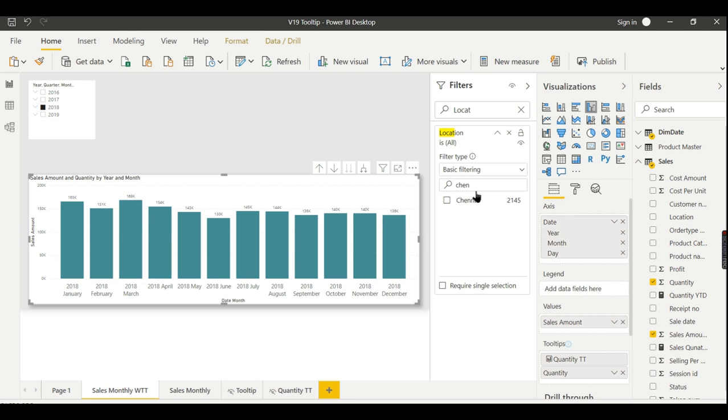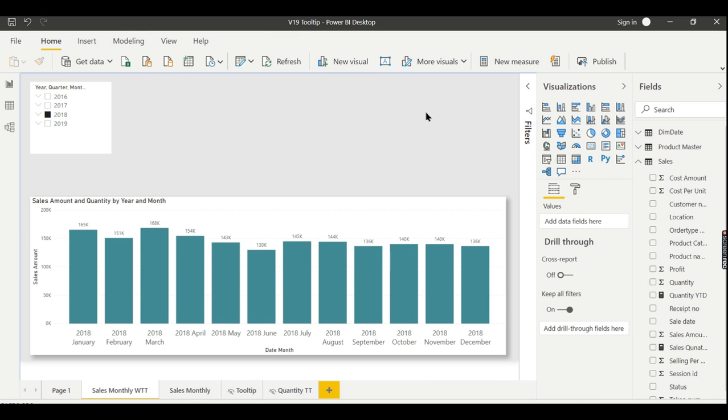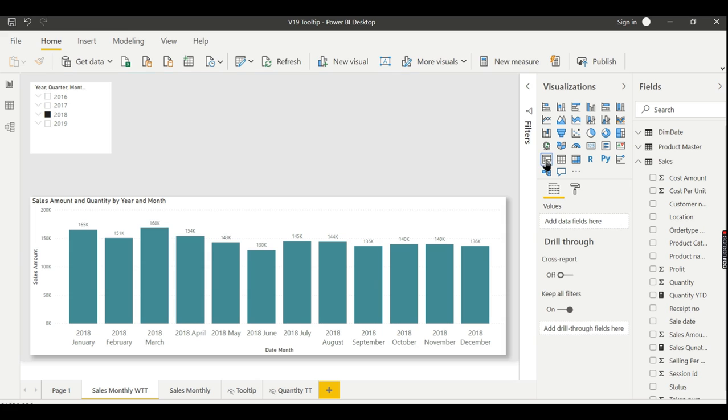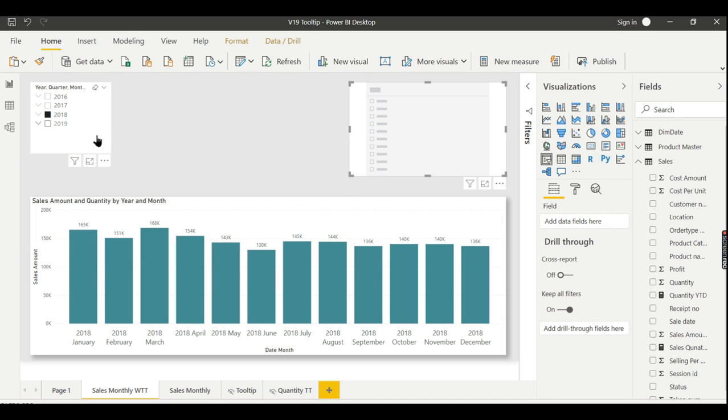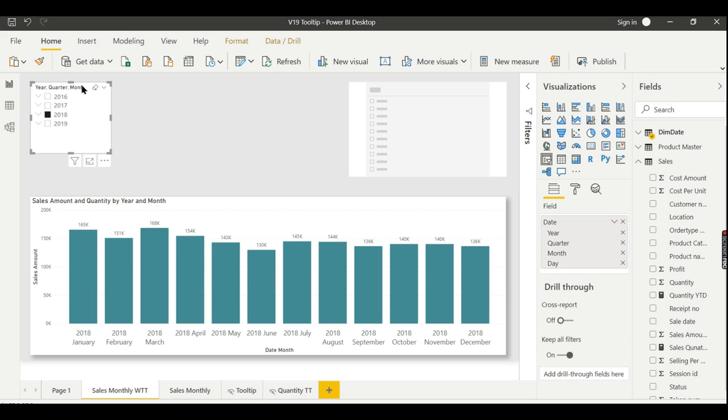This is point number one. Now coming to slicers—slicers are something as part of the report, so you can add it here. And you see here, this is your slicer. Let's say this is also one of the slicers. For this, why you need a search option? There is no need of search option since the data available here is very minimal.